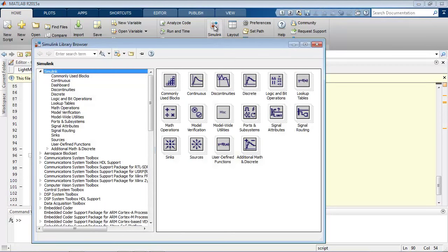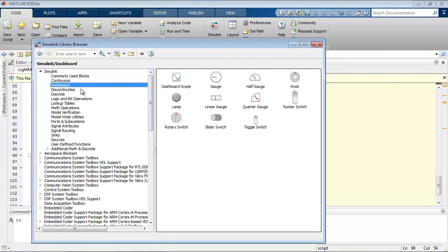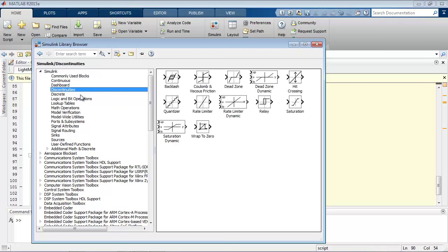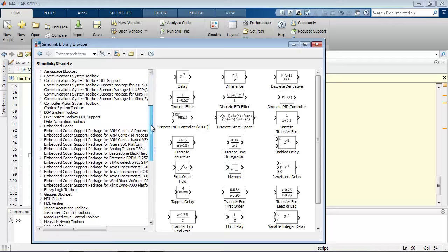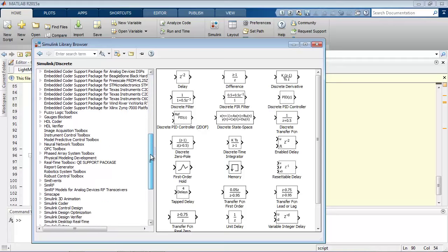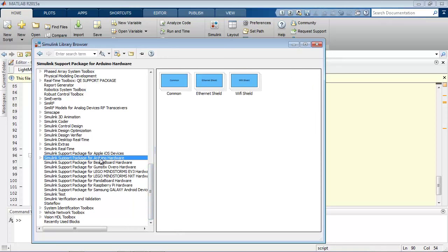If you haven't seen Simulink before, Simulink is a model-based design environment that's full of block libraries. So it's an environment where you can connect different blocks together to build systems, build models of systems, and simulate them.